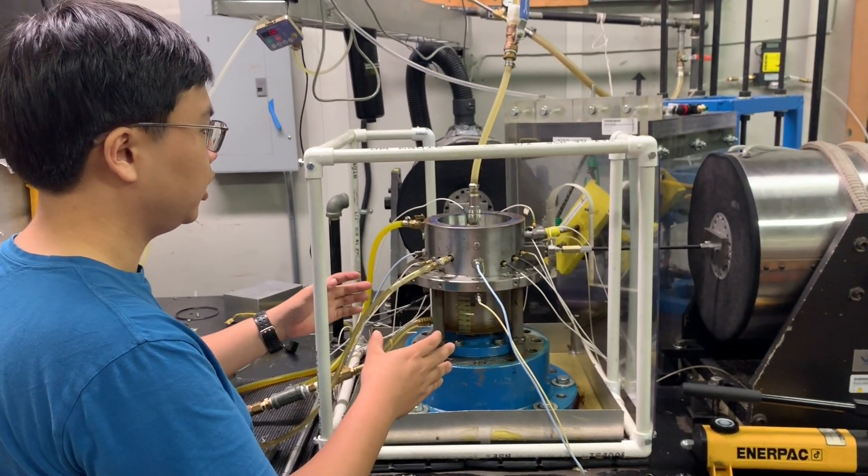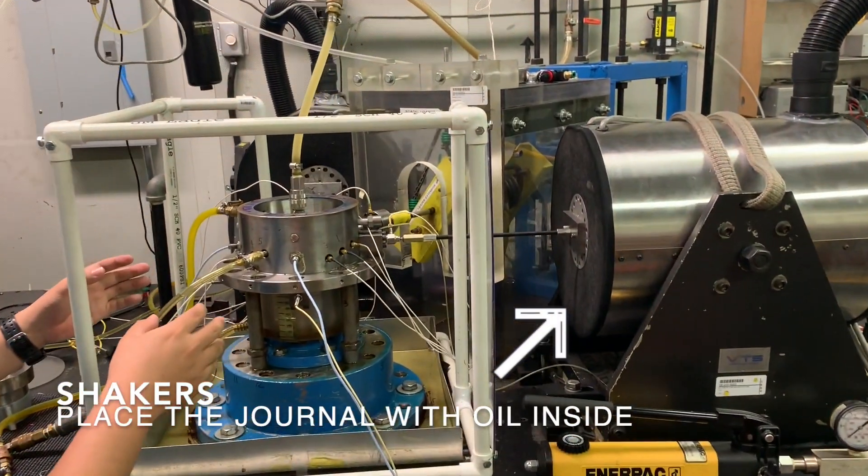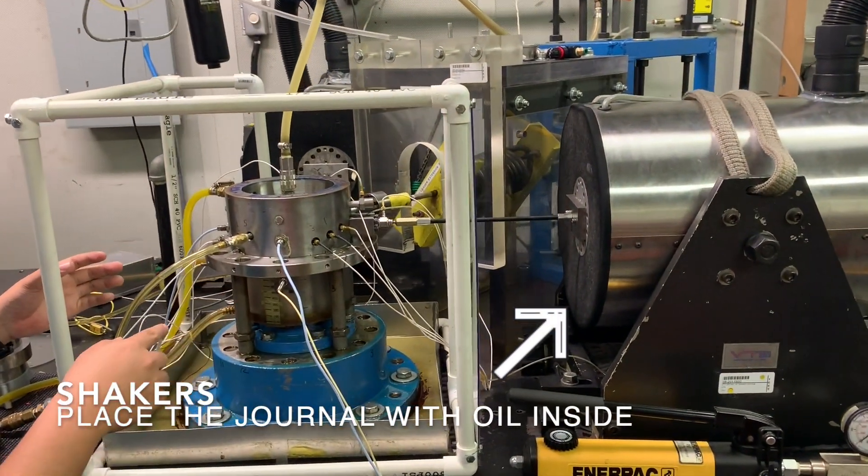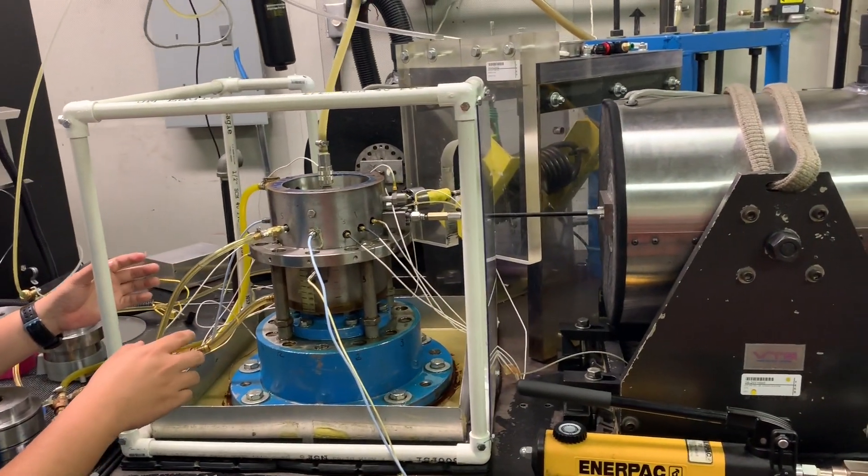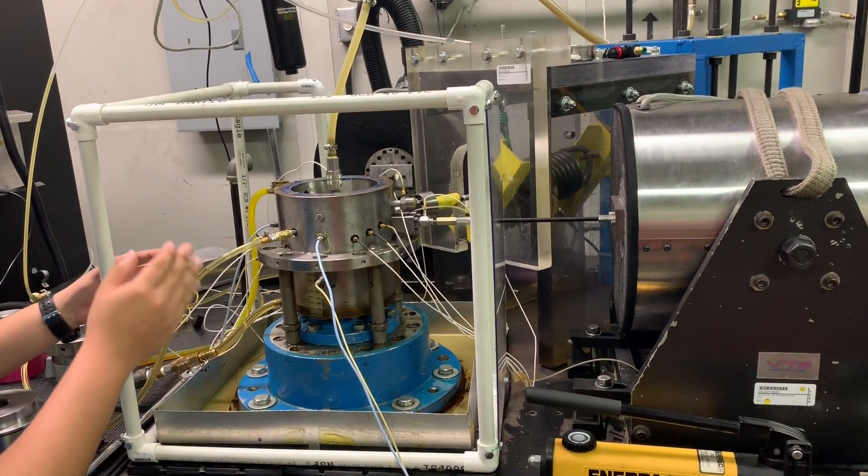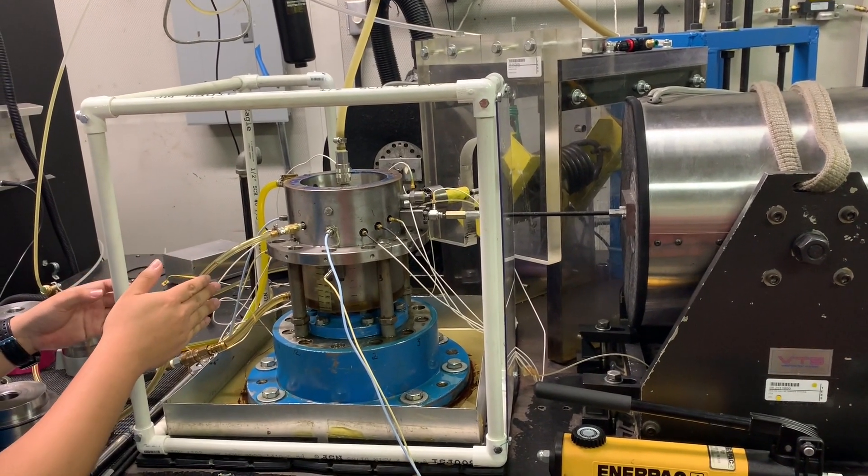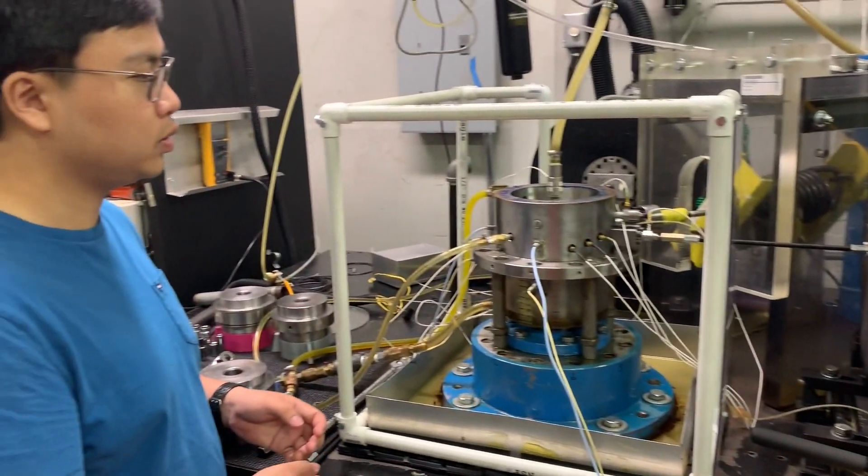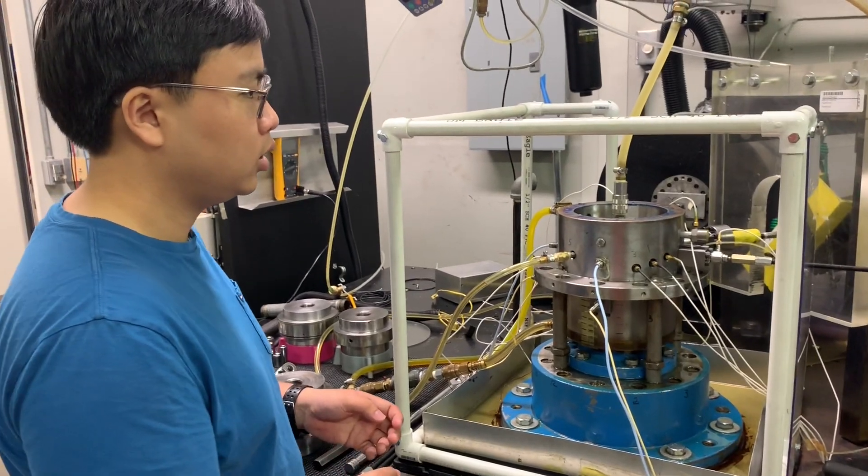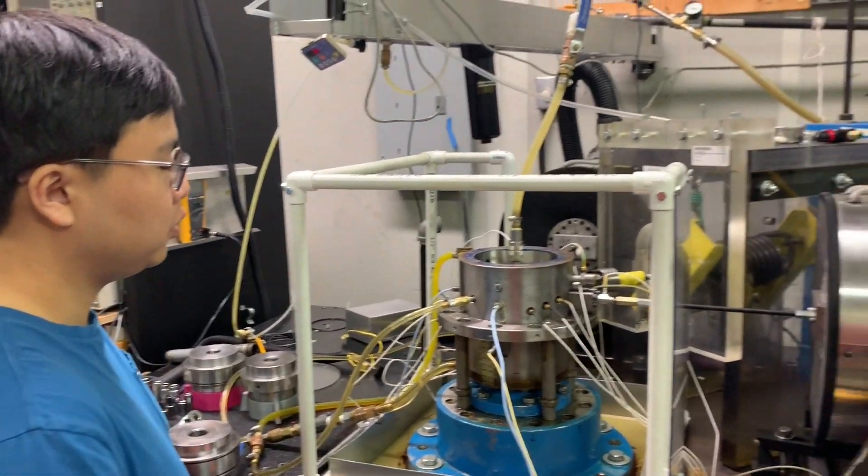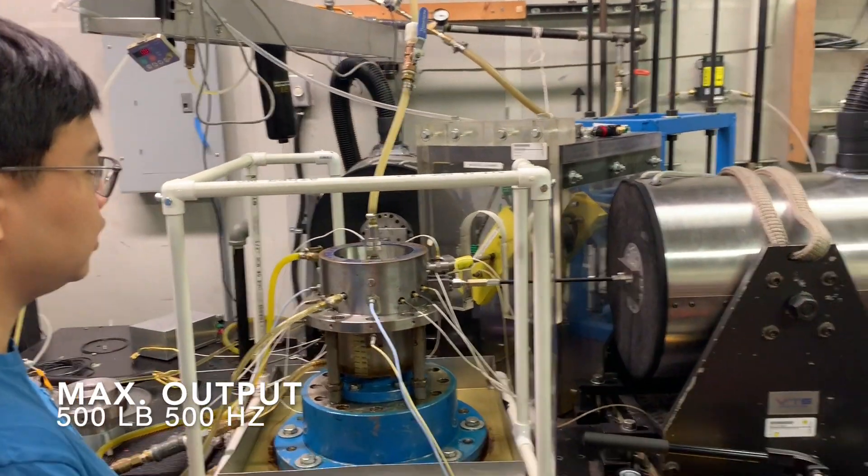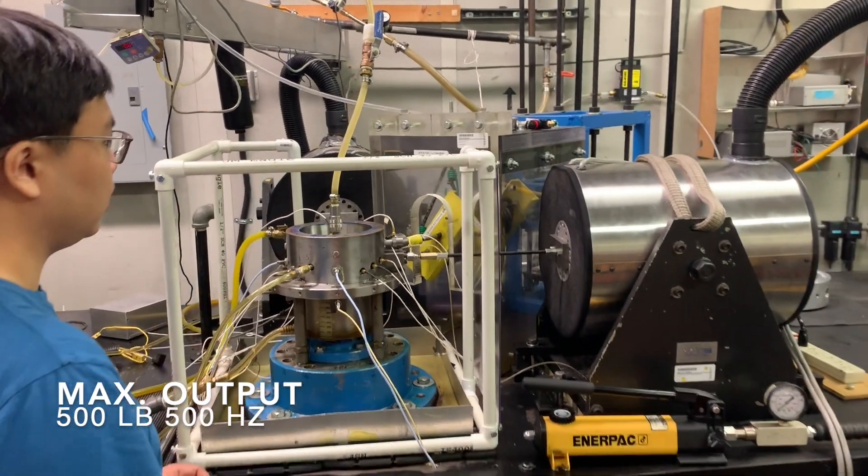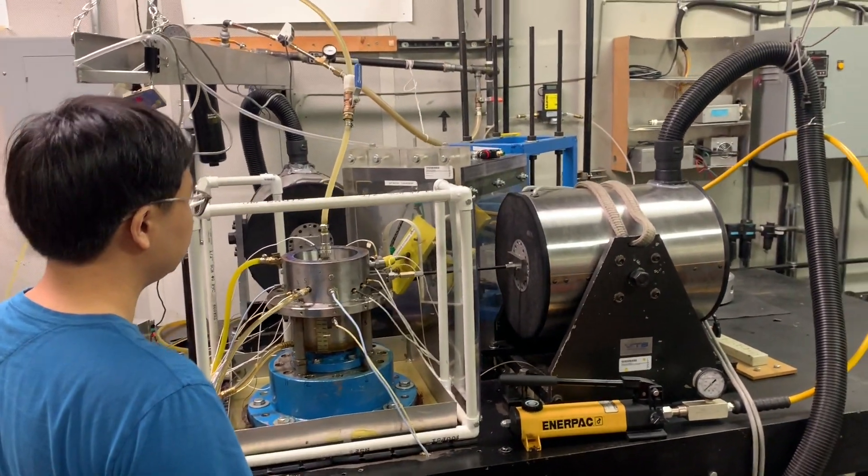With our two shakers, we can do a counterclockwise or clockwise motion and move the bearing cartridge while the journal stays stationary to simulate a whirling motion of the squeeze film damper. Our shakers are able to provide up to 500 pounds force and are able to excite up to 500 hertz.